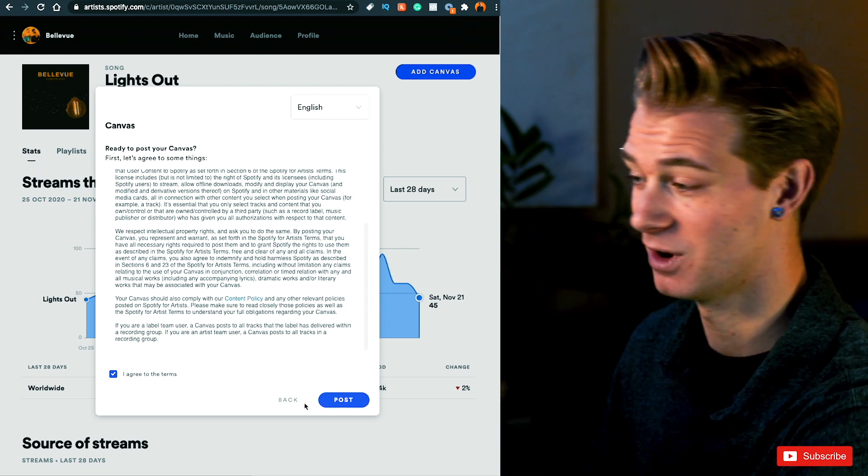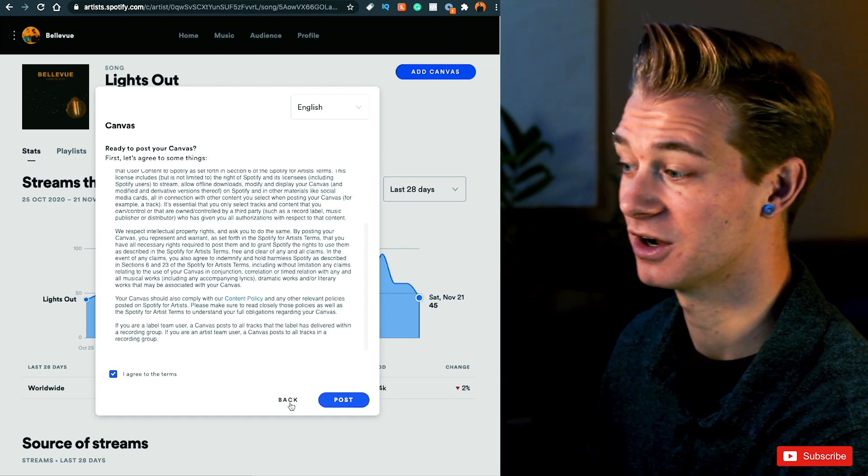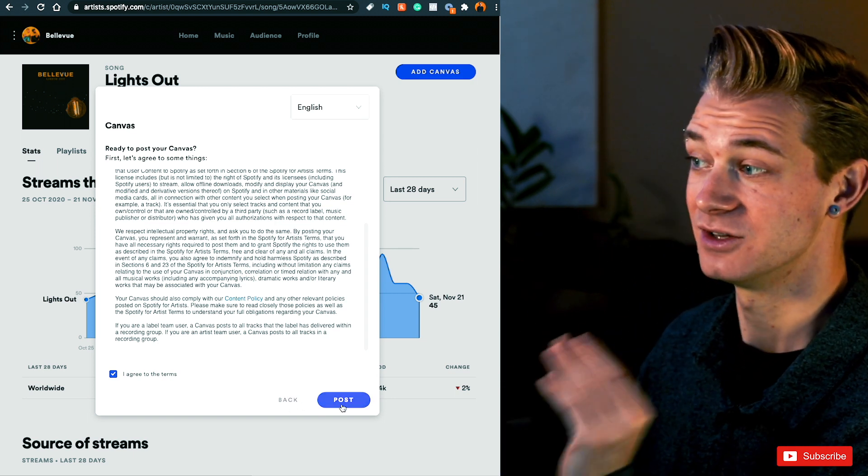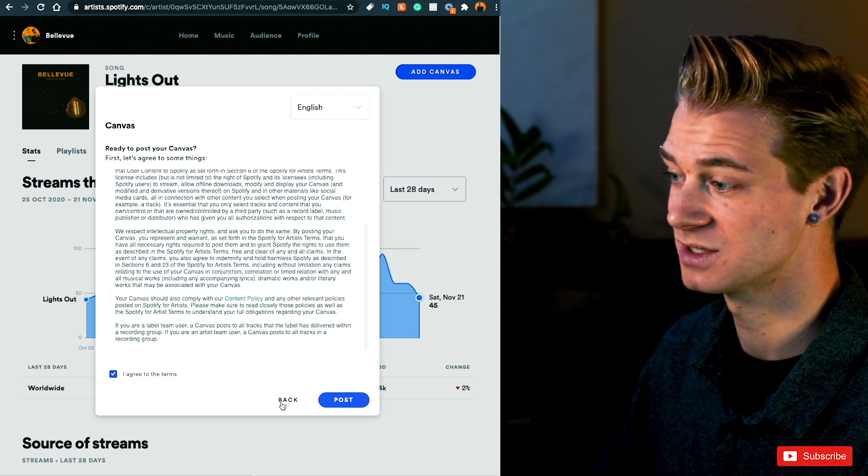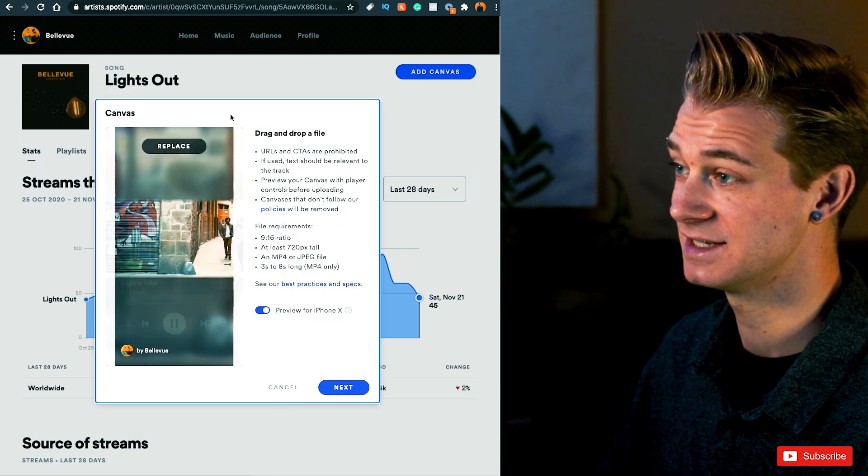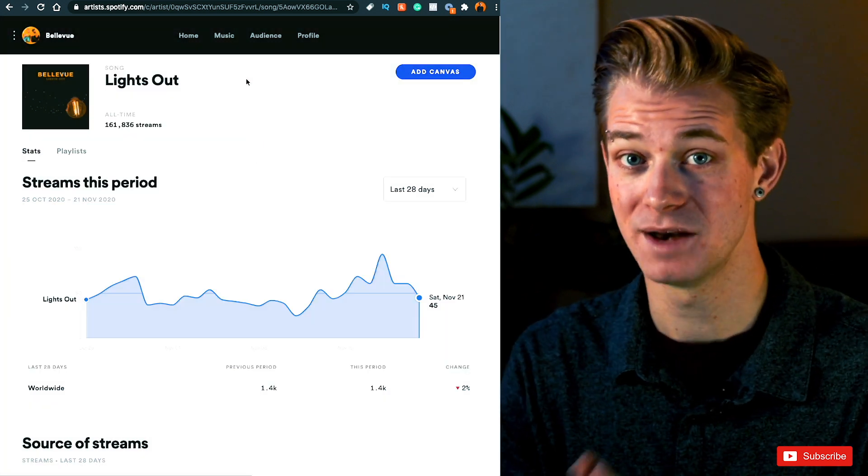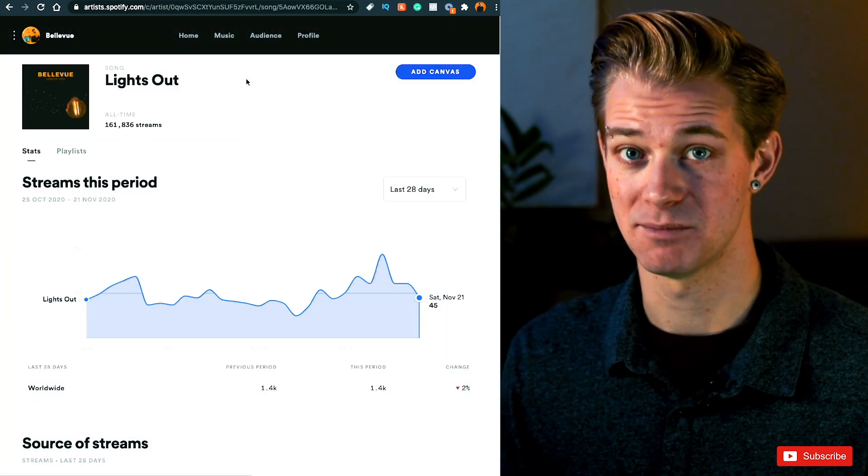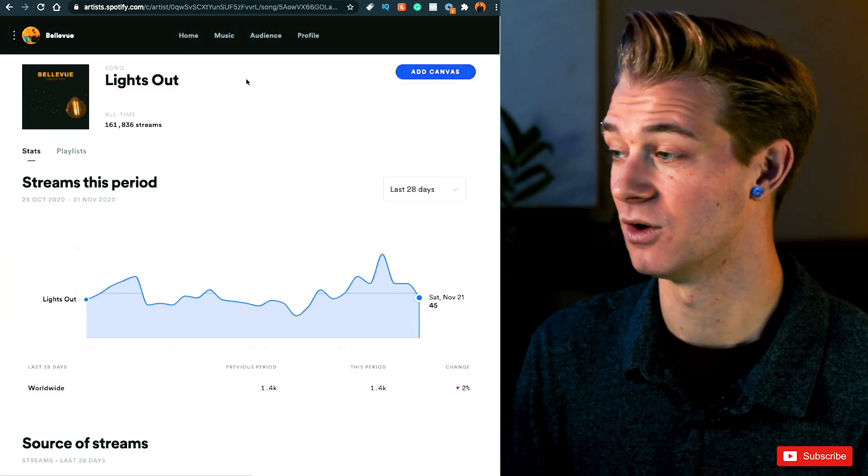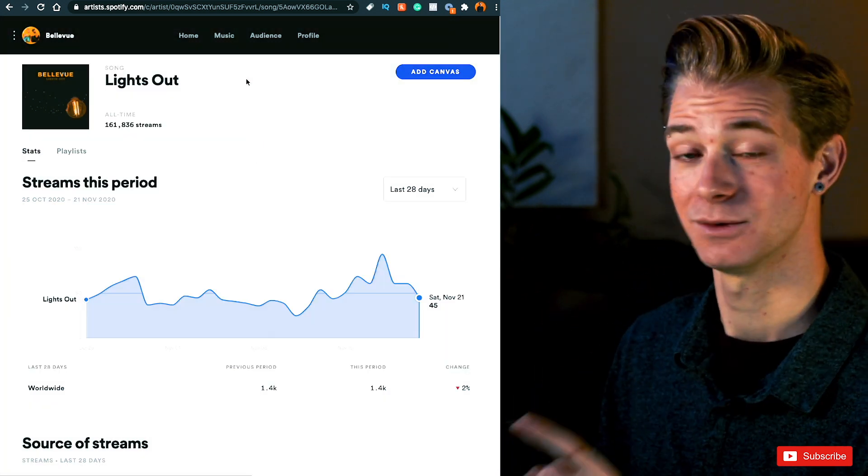Now this isn't actually the video that I want for this song, so I'm not going to post it, but you seriously just press Post. It processes and literally within one minute, it was up on Spotify. So I will show you exactly what that looks like on my phone.